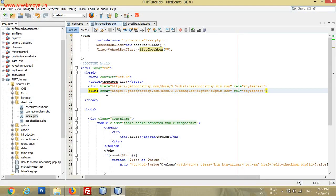Hello friends, it's Vivek Moel from vivekmoel.in. If you have not subscribed to my channel, please subscribe, please like and share our videos. In the previous video, I completed how we can save multiple checkbox values to our database, and now in this video I will show you how we will update those saved values in our database.